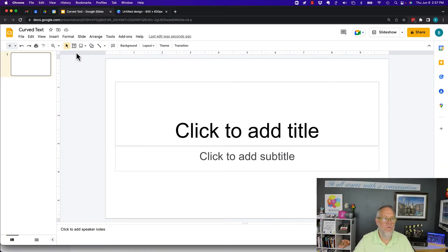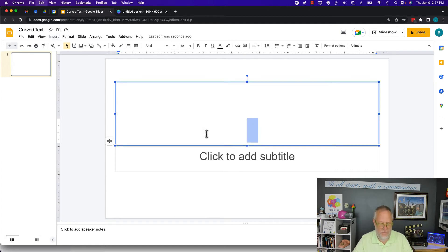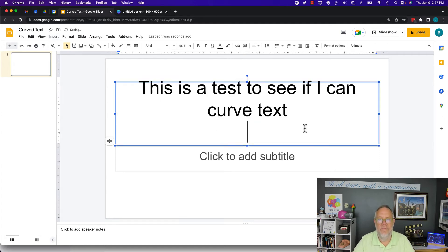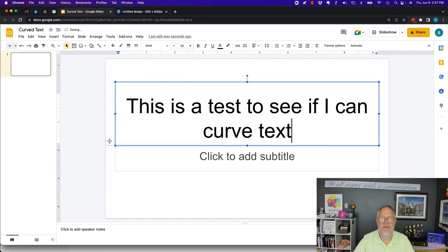Curved text in Google Slides. So let's put some text here. There's some text. This is a test to see if I can curve the text.